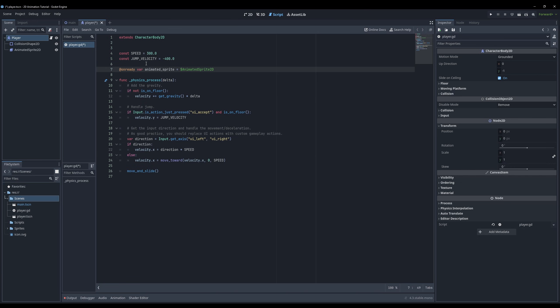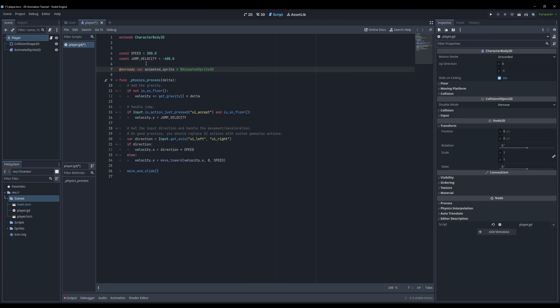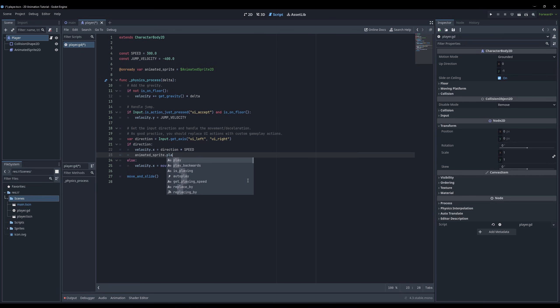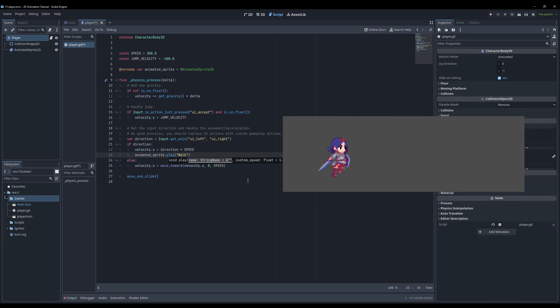To play our animation, you need to call the play function on our animation variable and assign what animation it should play. I want the walk animation to start playing when we move to the left and to the right, so over here I type animated_sprite.play walk. If we load up our scene and move around, the walk animation is playing, but as you can see it only plays the animation to the right.